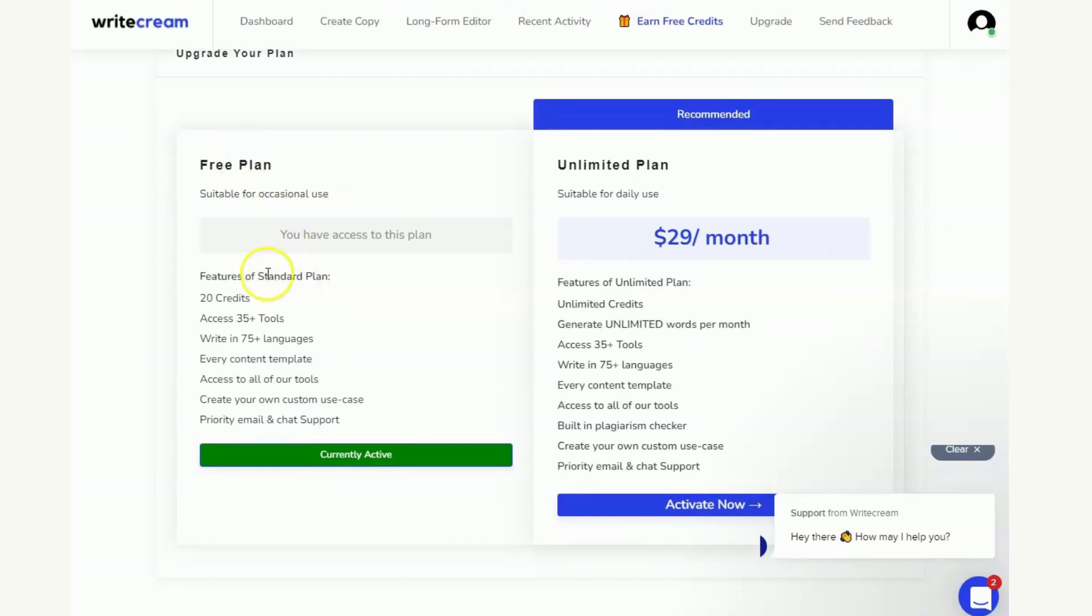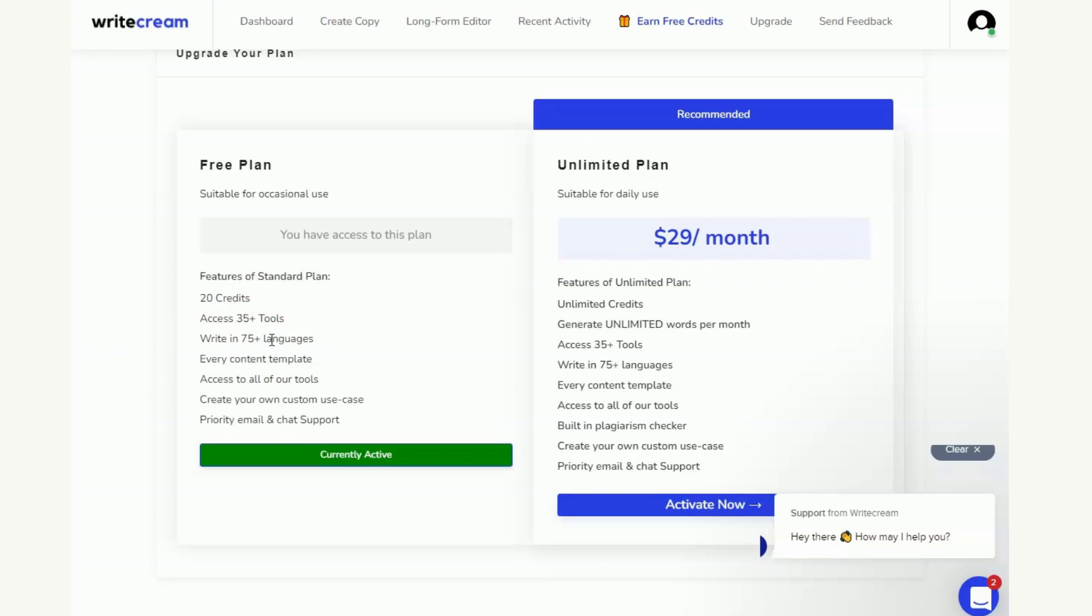Obviously the free plan is what I'm on at the moment and you can see everything that's going on there. We've obviously got the additional credits because we filled out that pop-up at the beginning, but we've got 20 credits, 35 tools of which we'll be going through, the different languages, again we'll be talking about that in the future in future videos.